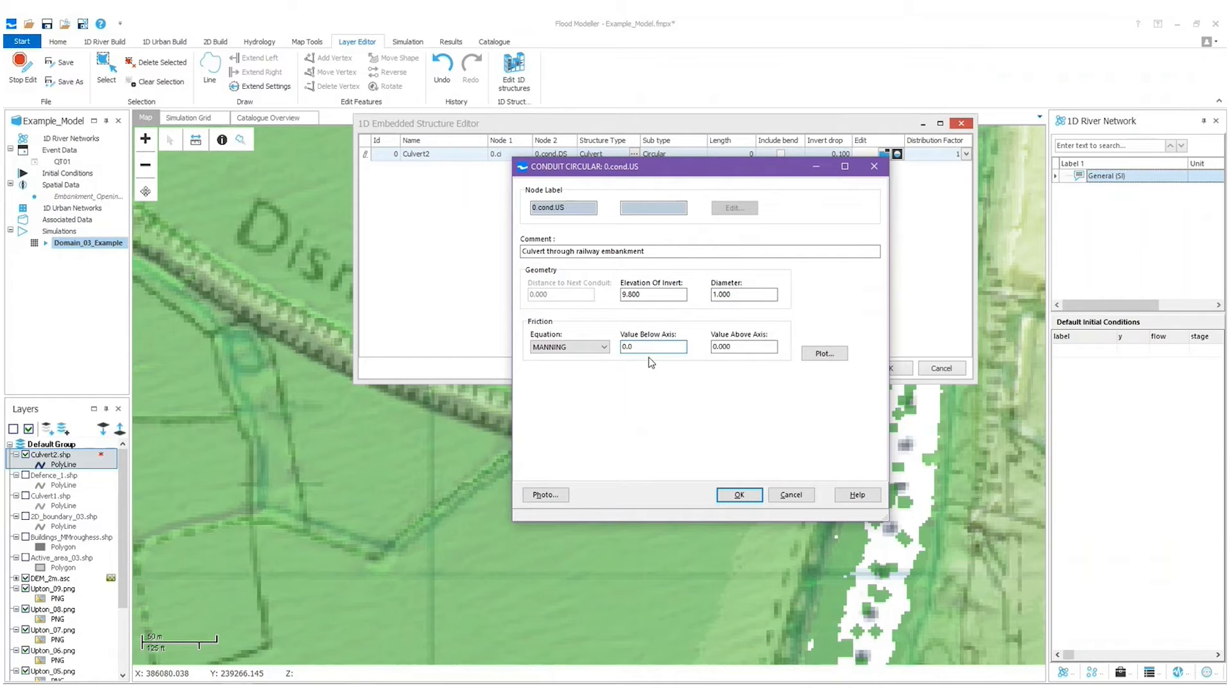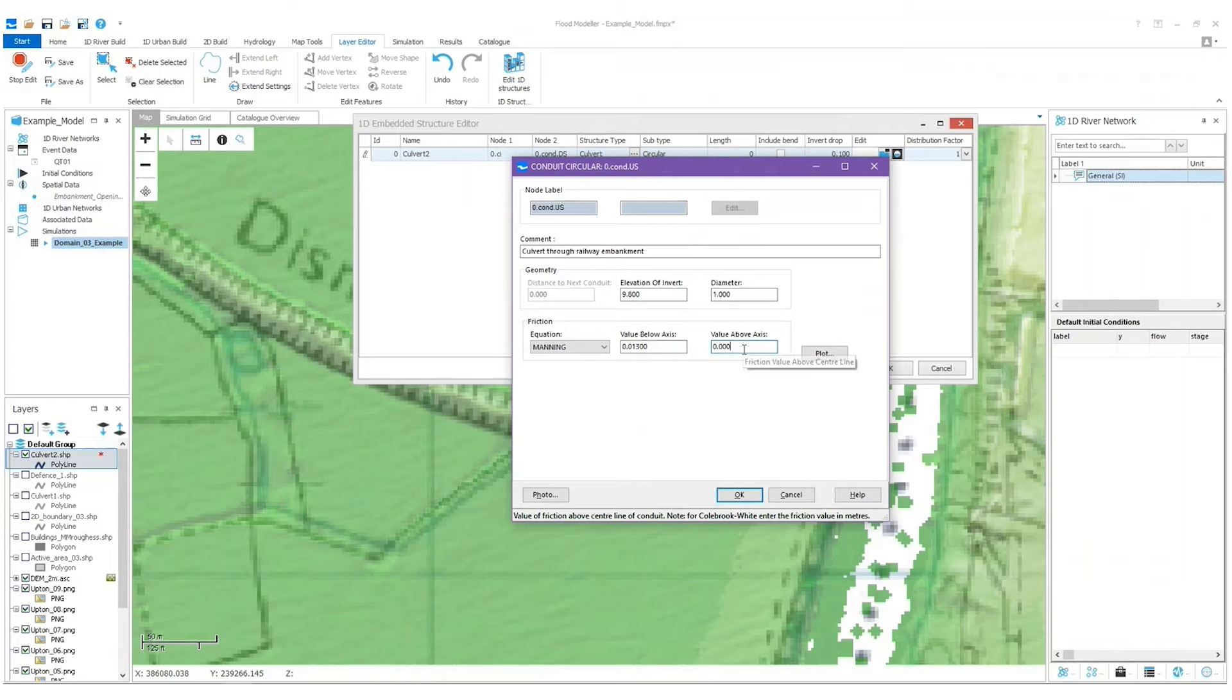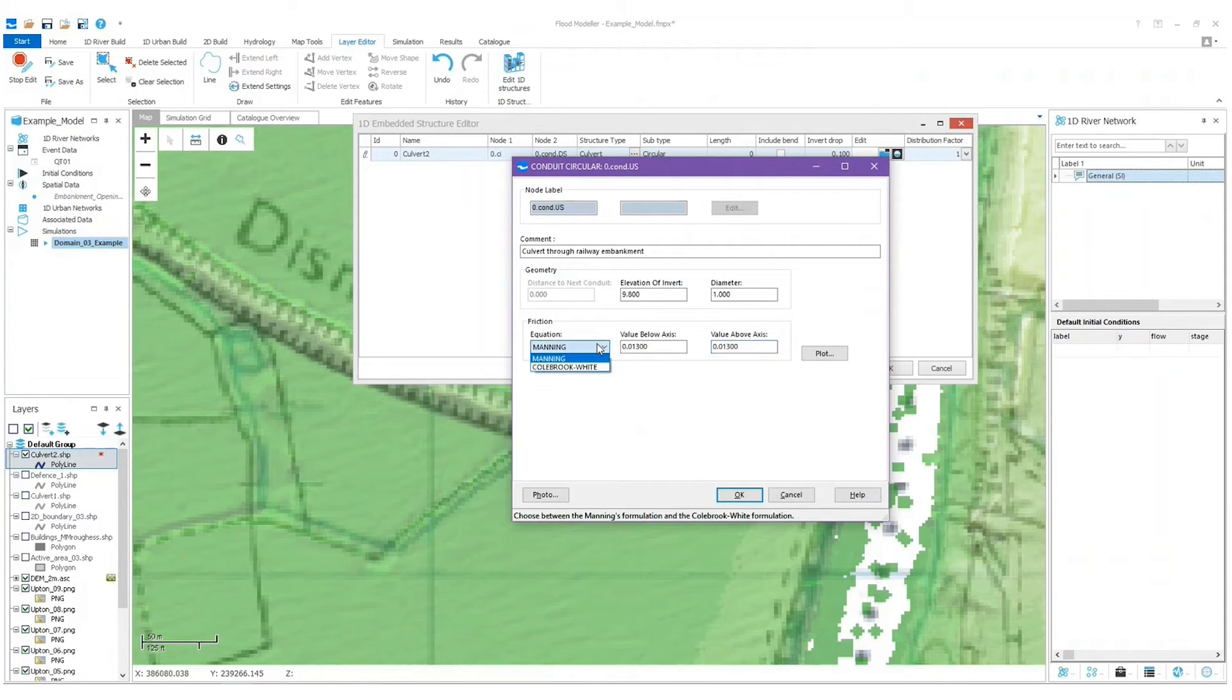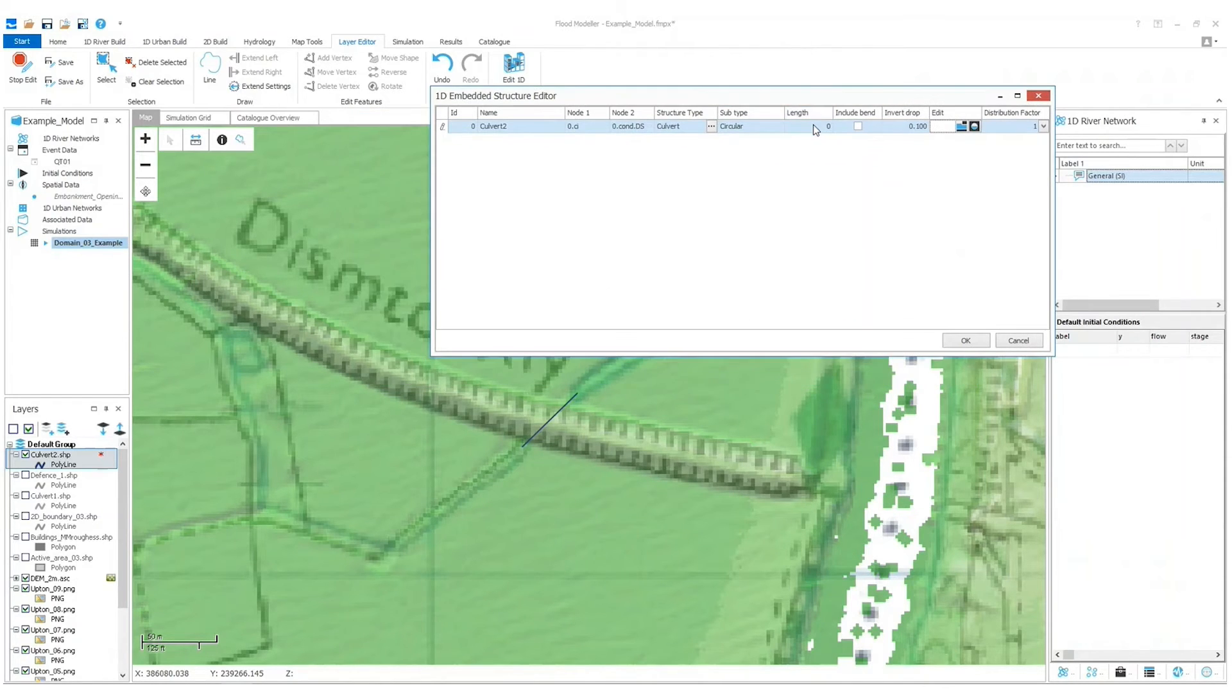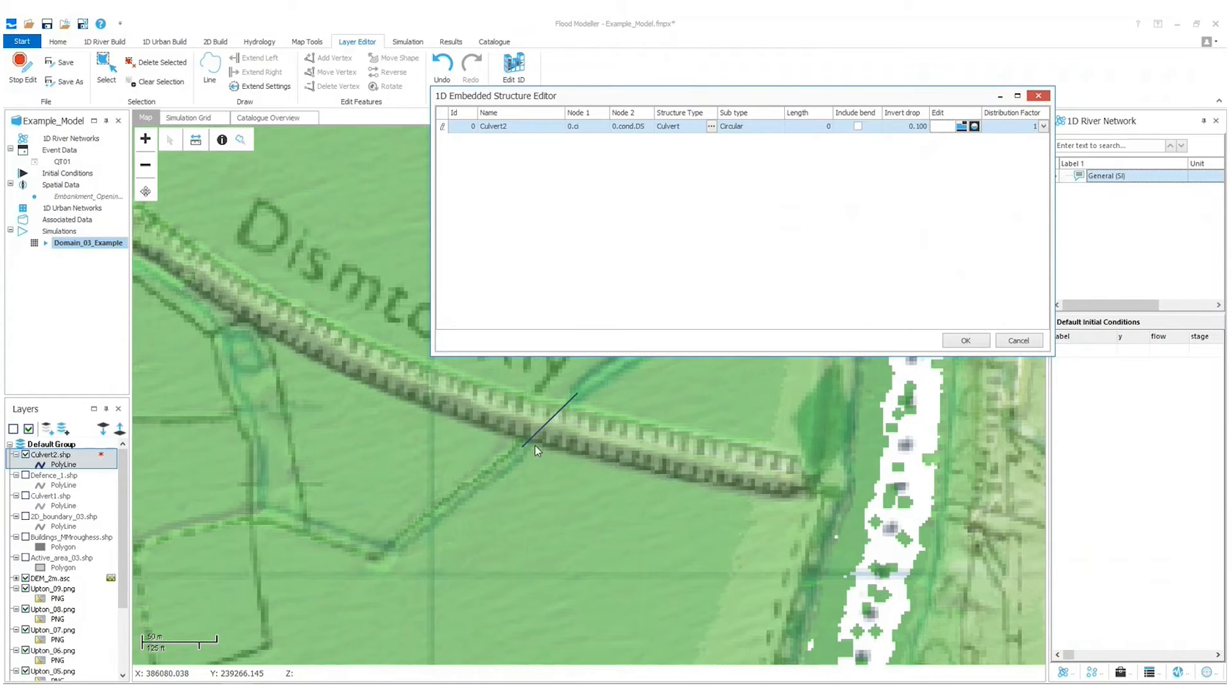And I'm going to estimate it's a fairly clean culvert so I'm going to go with a Manning's value of 0.013. And then you have various options here, so I'm going to press OK. I don't want to change anything else. If I leave the length at zero it picks up the culvert based on the shapefile, so I'm quite happy with that.